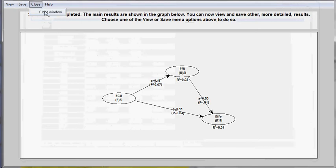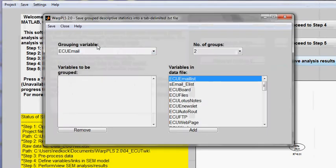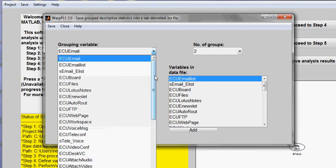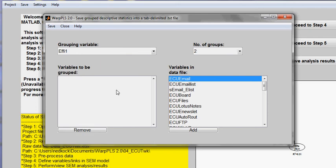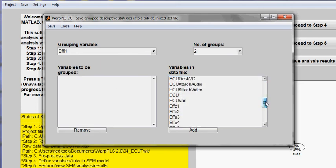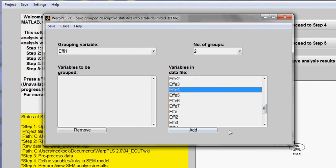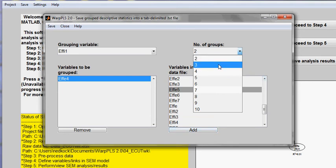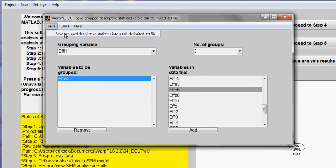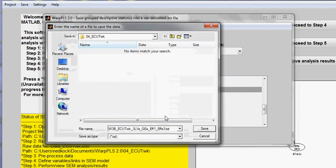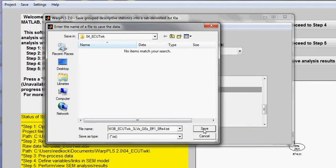I'll go to the option on the main window called Save Grouped Statistics. I will use Fe1 as the grouping variable, and Fe4 as the variable that will be grouped. I'll ask the software to give me data in three groups, or three intervals. I will save this with a suggestive name and save it as a text file.